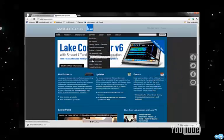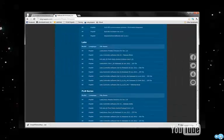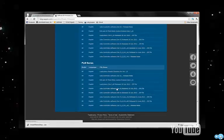This can be found under Support, Software, and Firmware, and at the bottom of the screen, one can download Lake version 6.